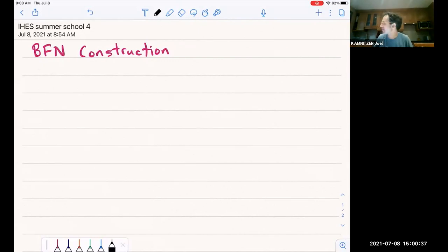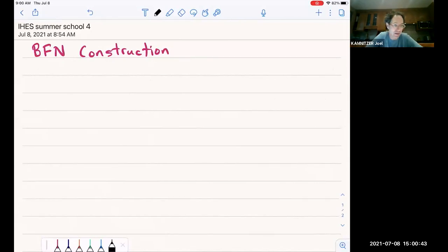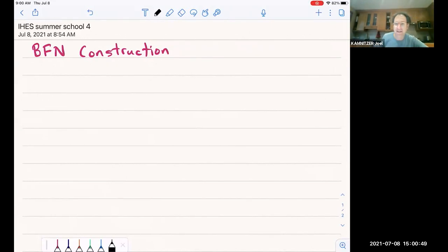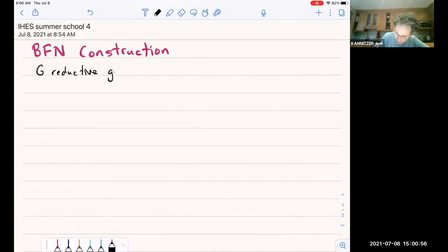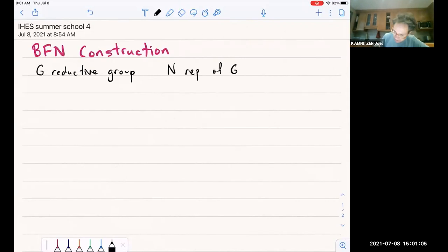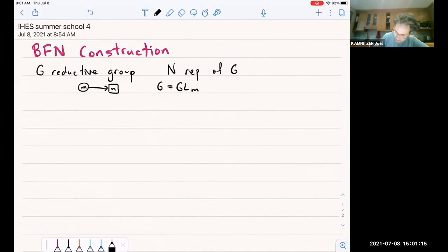As I left off last time, we're about to start explaining the Braverman-Finkelberg construction of the Coulomb branch associated to gauge theory. Let me remind you of the setup. We had G, a reductive group, usually a product of GLNs, and N, a representation of G. The main example I'm going to consider is associated to this quiver, which means G is the group GL_M and N is the Hom space indicated by that arrow — so it's Hom from C^M to C^N.